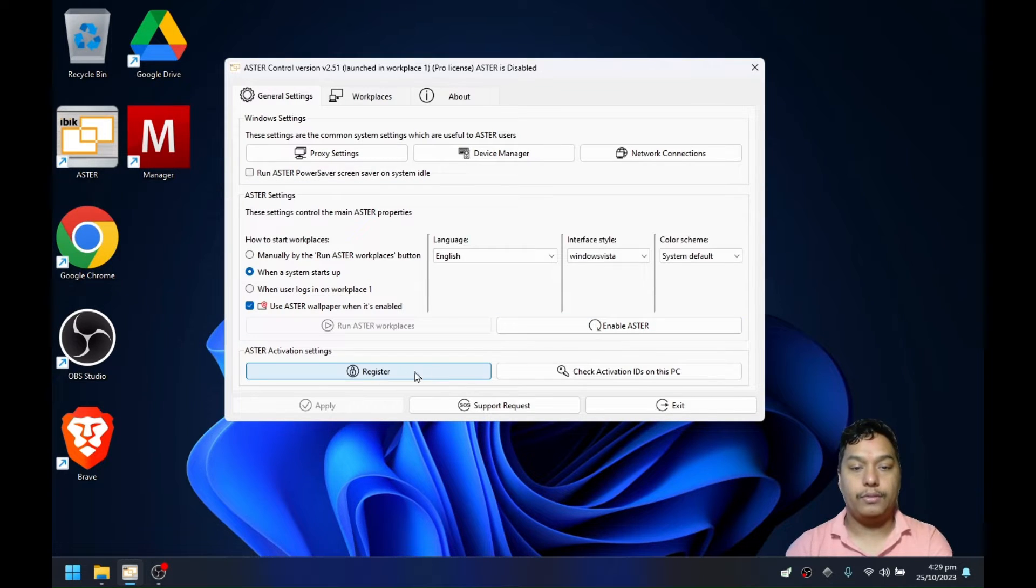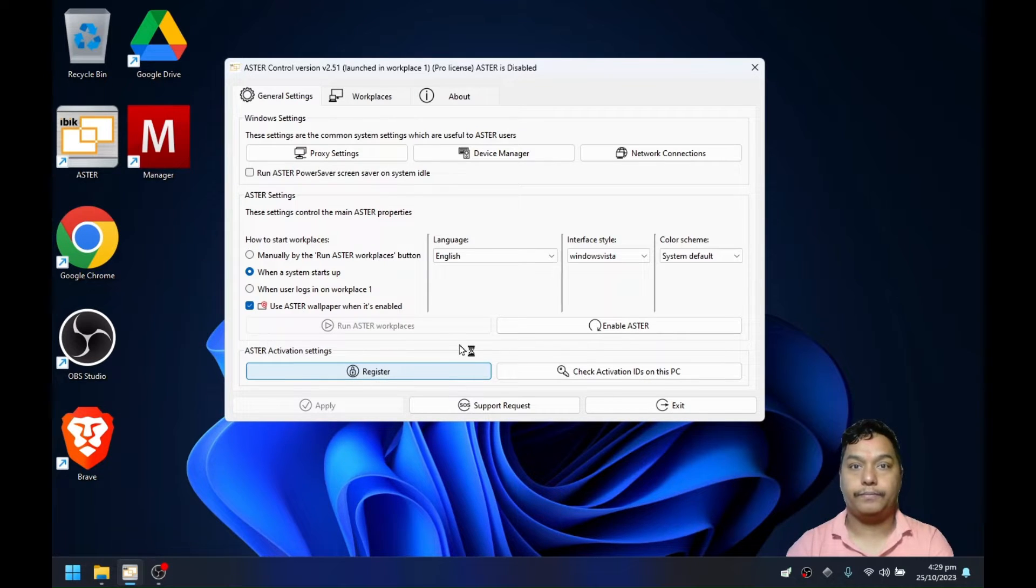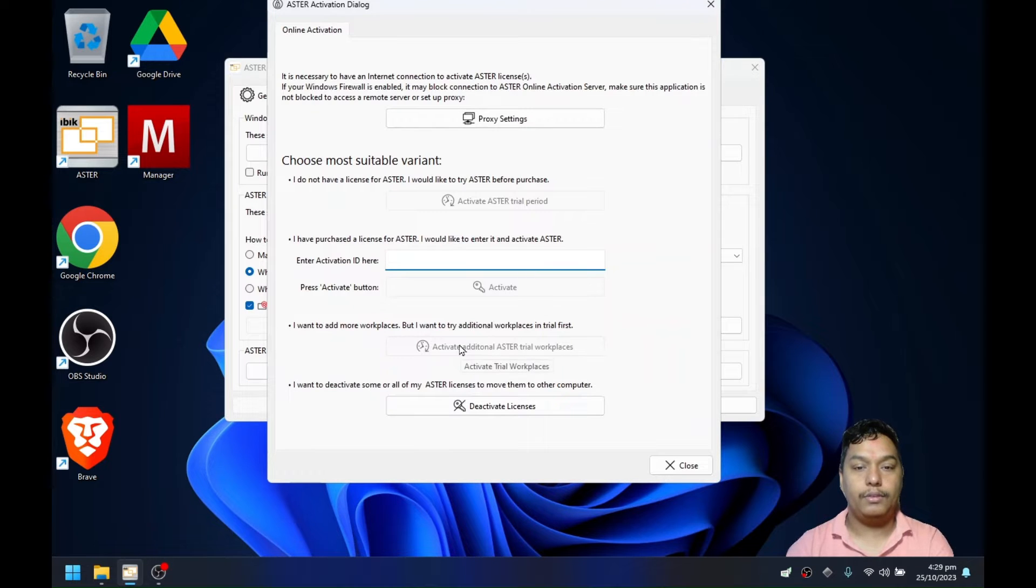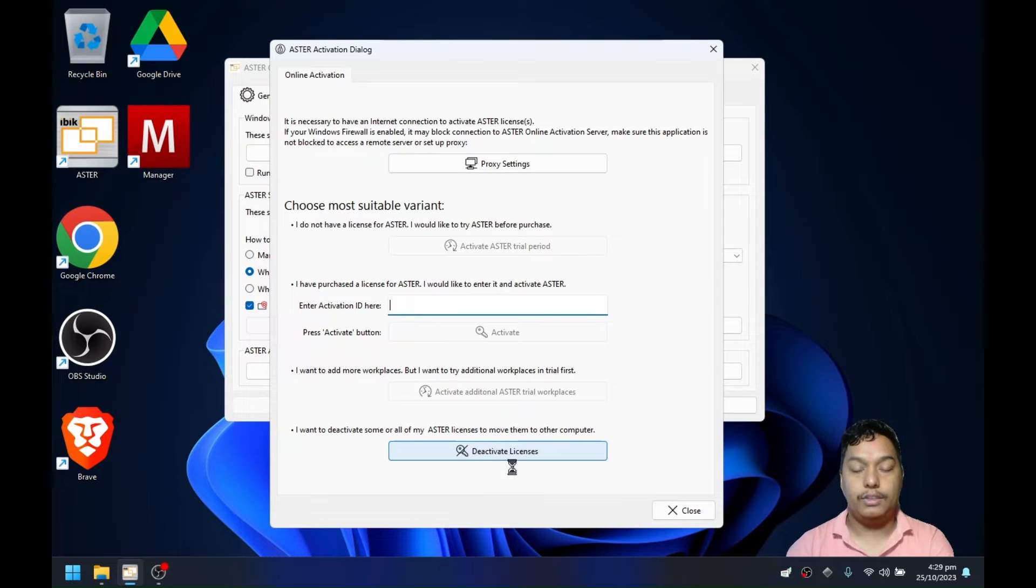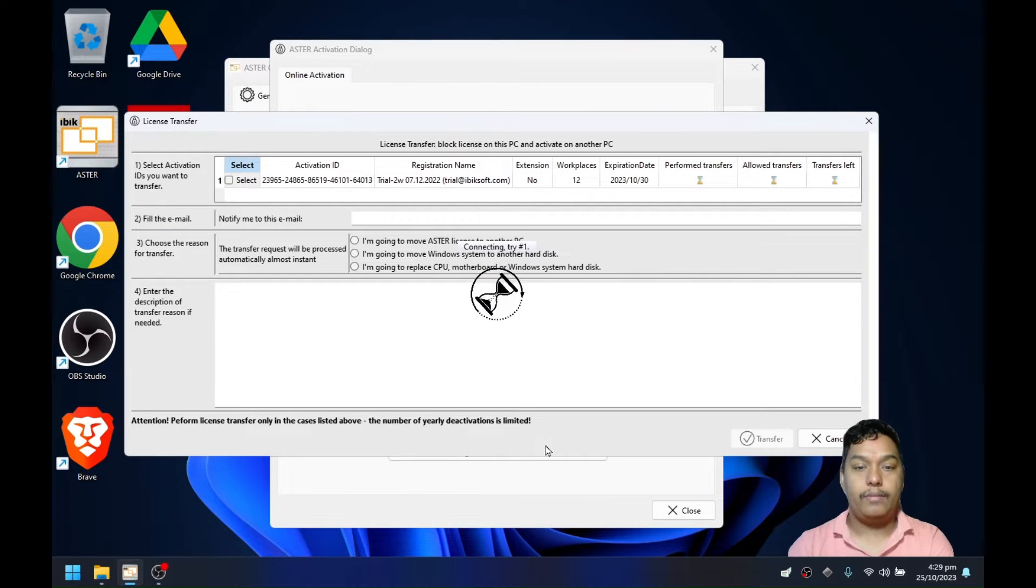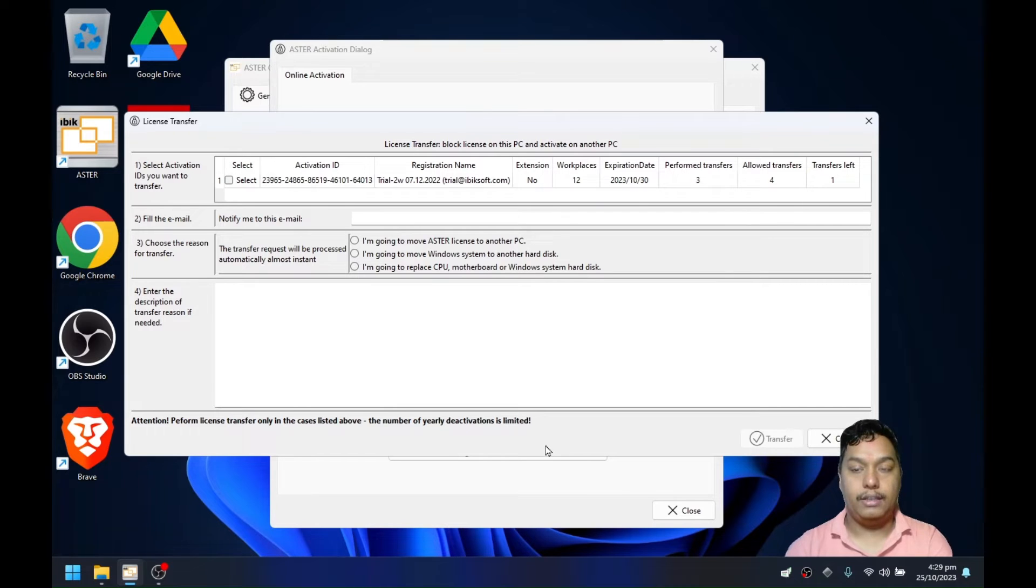Head over to Astra activation settings and click on register module. In the Astra activation dialog, click the deactivation license button. It is only available if you have an active license in Astra.